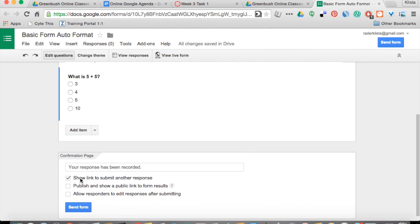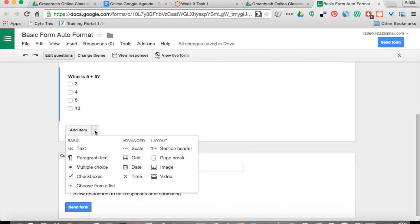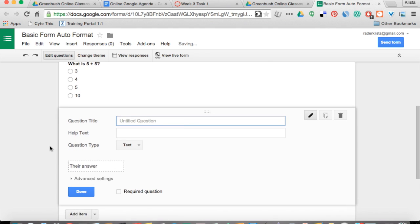Now I'll hit Done again. And then where it says Add Item, I can choose if I want this to be text, paragraph text, multiple choice, and so on. I'm going to choose Text for this one.